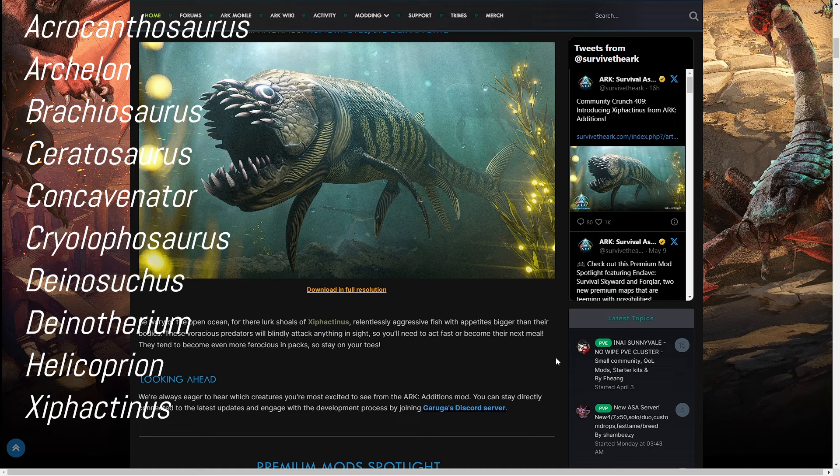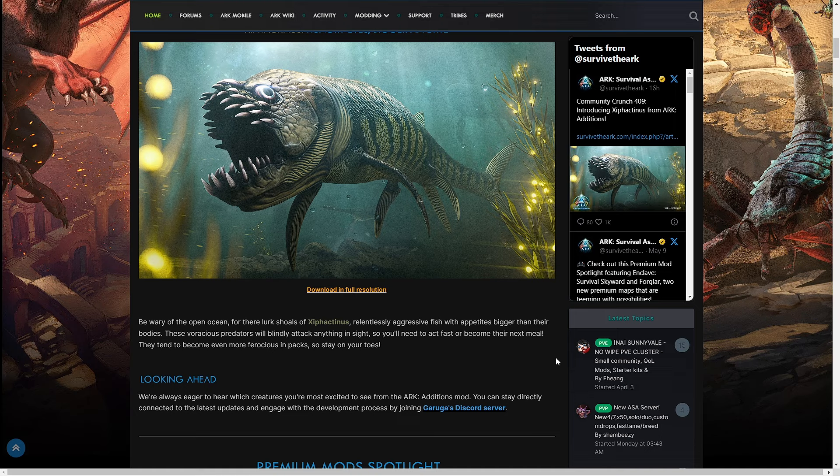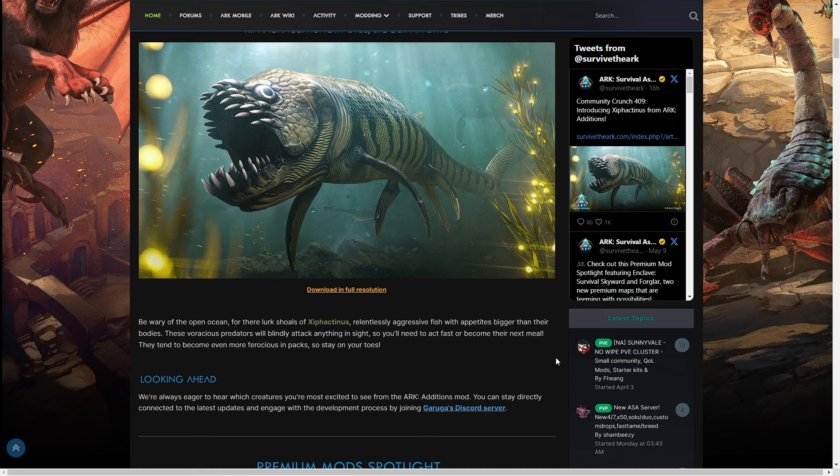This is going to be kind of interesting. There are some suspicions I have of why they're doing this. Number one, I'm assuming there's more delays. Number two, they may be doing away with the creature votes, the community crunch votes.